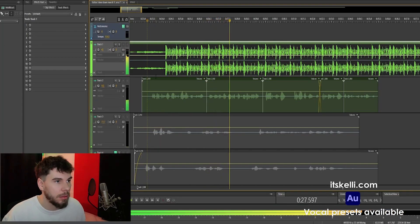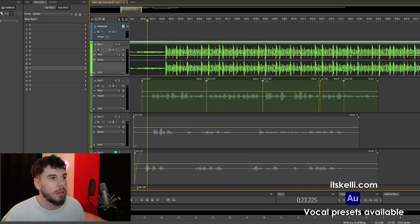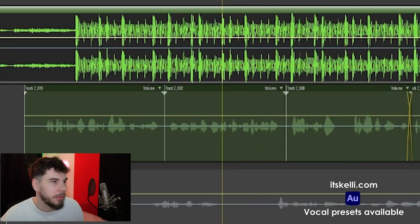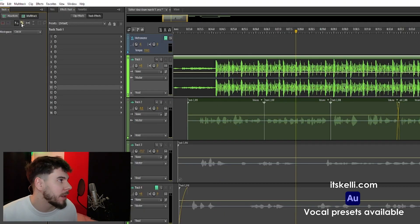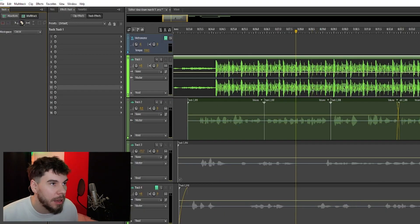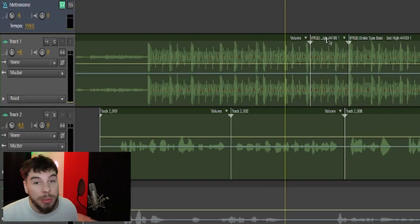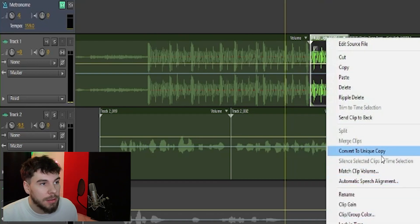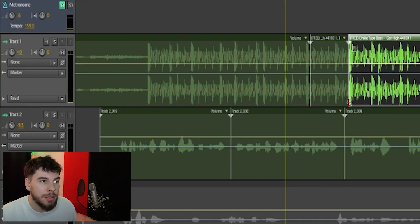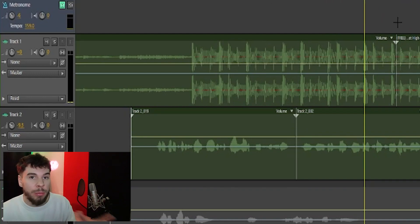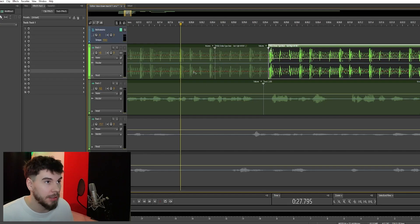Alright, so this is what we have so far. I'm gonna put the scratch right here, so I'm gonna go over to my razor and cut a part of the speed. Now I'm gonna convert this into a unique copy, so in case it doesn't sound good I can just drag it back. If you don't convert it, it's gonna change the whole entire timing of the beat — it's gonna make the beat longer.